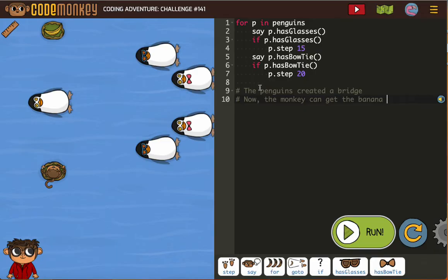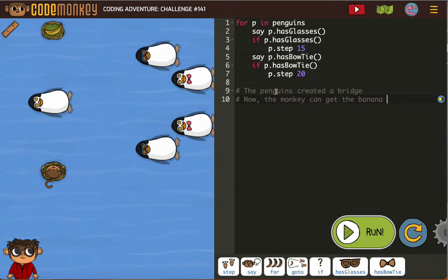So let's do what we have. For each penguin P: if P has glasses, step 15. If P has bow tie, step 20. The penguins created a bridge — now the monkey can get the banana. The bow ties need to go 20 and the glasses only need to go 15.